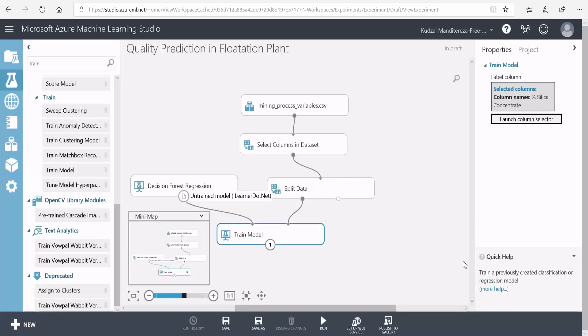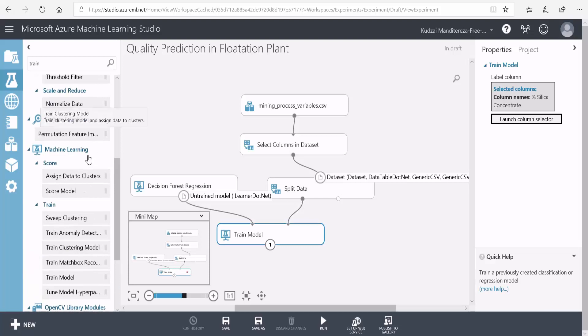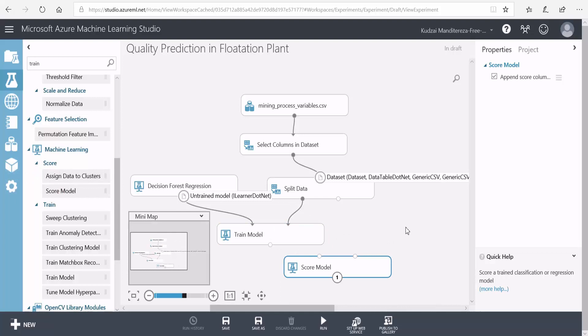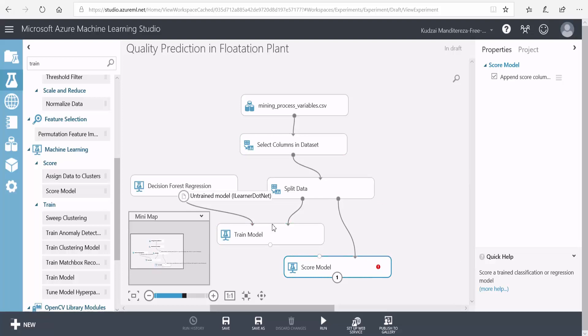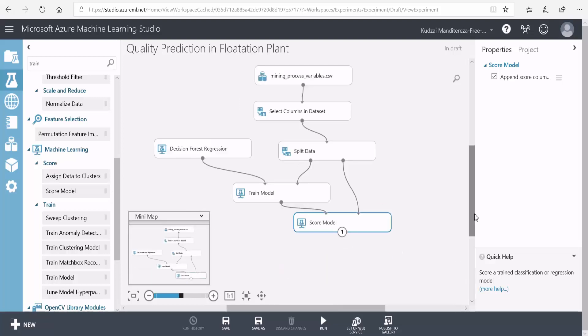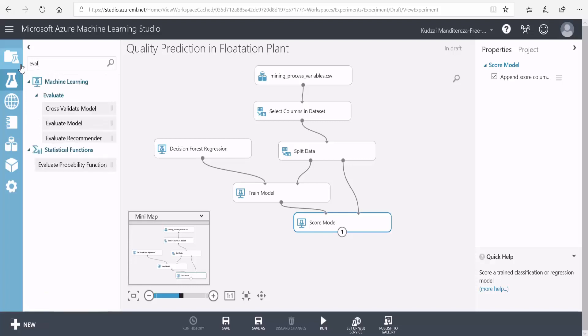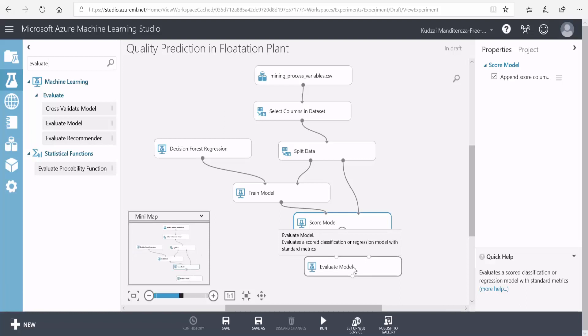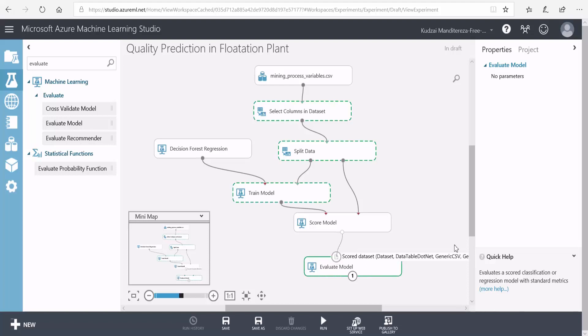After training, we want to see how the model has performed. So we use a score module for that. I'll drag the score model onto the canvas. This is where we use the 20% to test if this model can predict the impurity levels for a section of our dataset that it hasn't seen yet. I'll connect the 20% onto the input of the score model, and the output of the trainer on the other input. Then we're going to need an evaluate model for us to visualize the performance metrics. I'll connect the output of my score model to the input of the evaluate model.